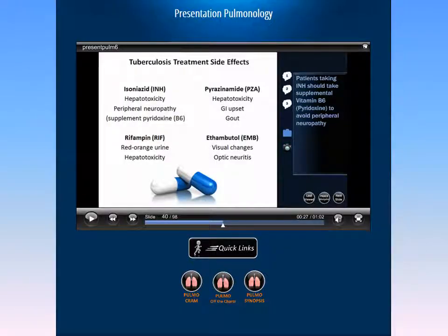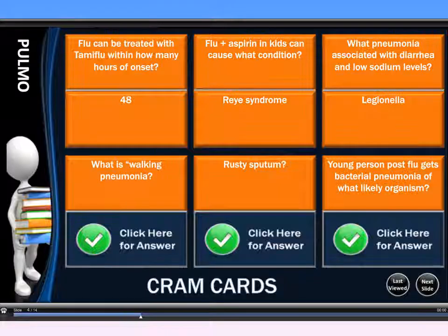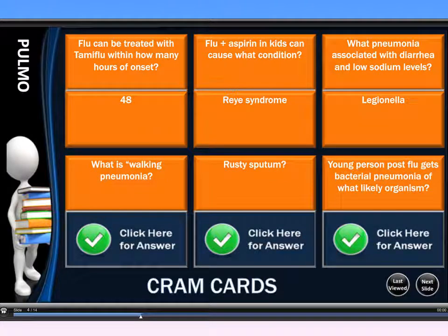Our site gives you quick access to whatever you need whenever you need it. In this case, we're going to look at our pulmonary cram cards, which you'll see in your quick links underneath your presentation, or throughout other multiple links throughout our site. We have over 1,000 cram cards in our review. Cram cards are quick information at your fingertips and can easily be used from an iPhone or an Android device.